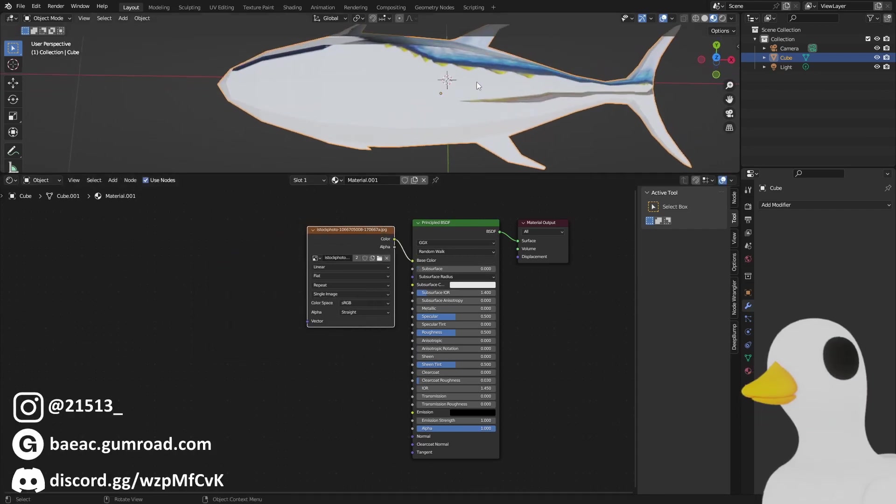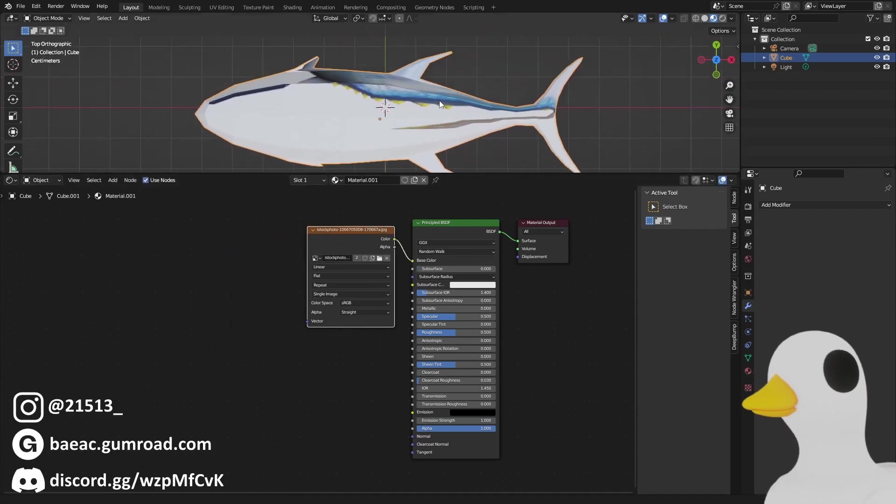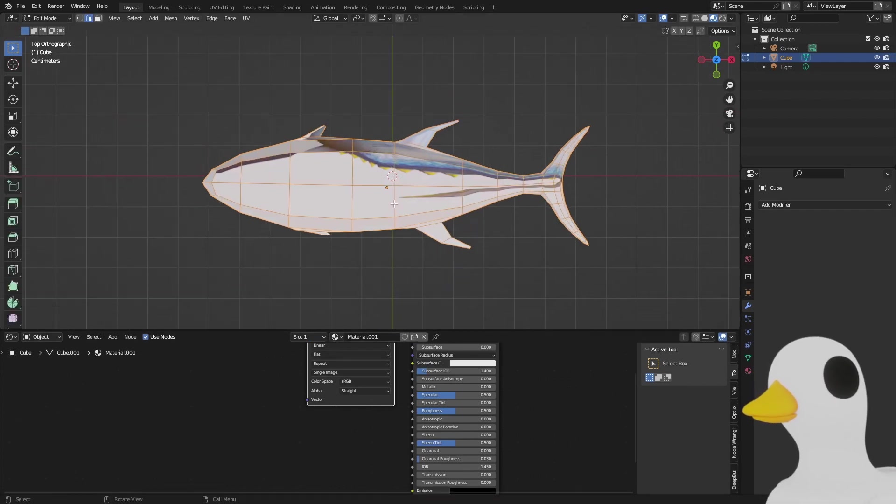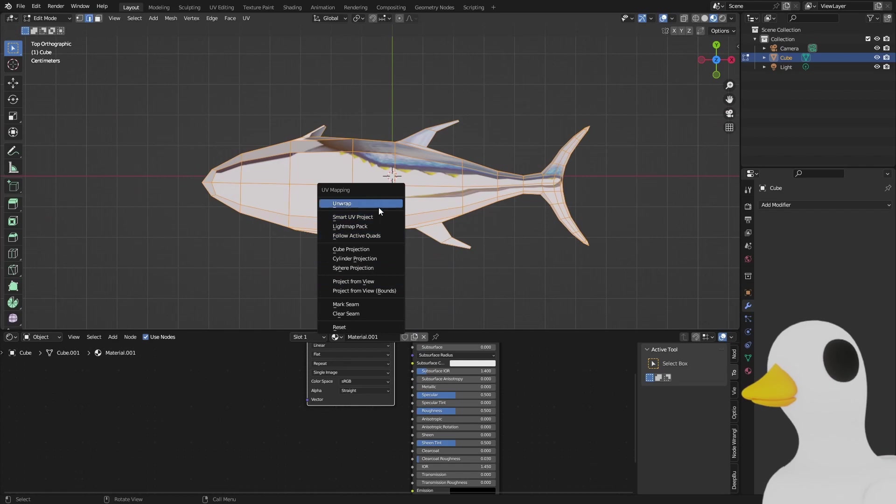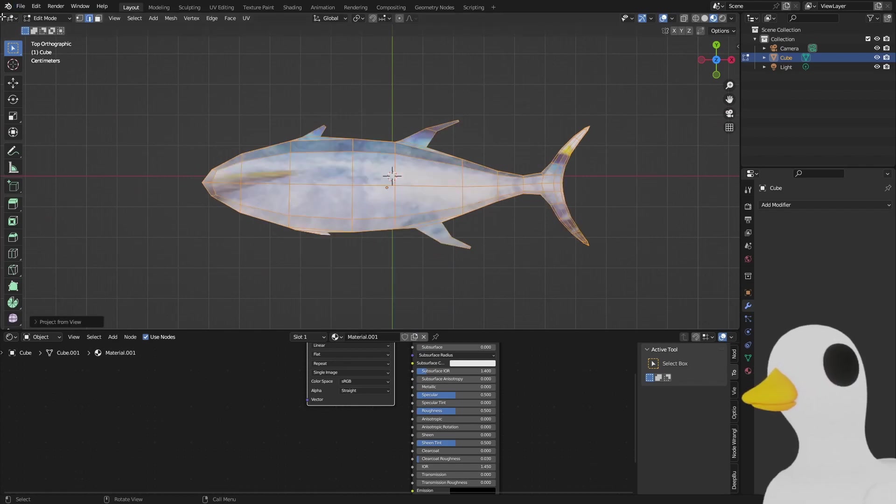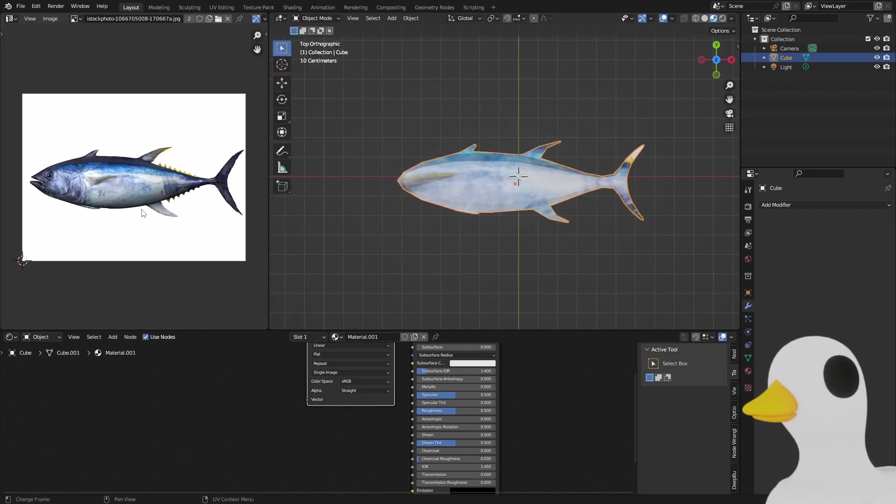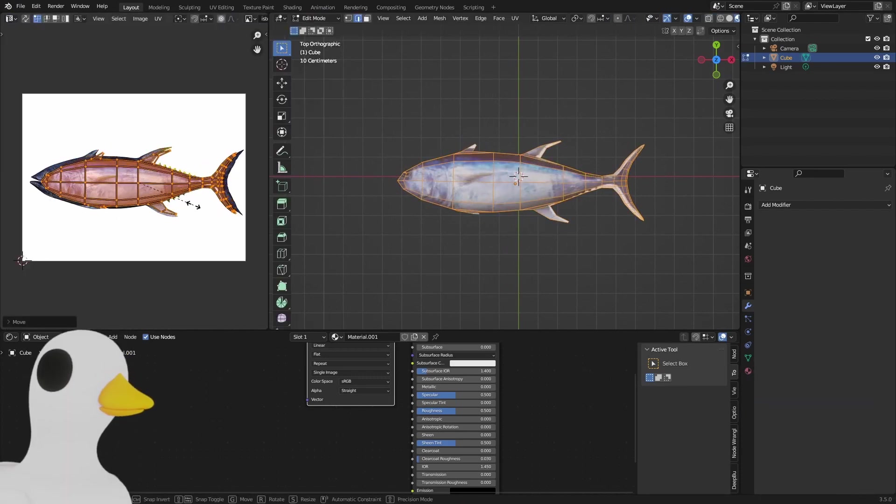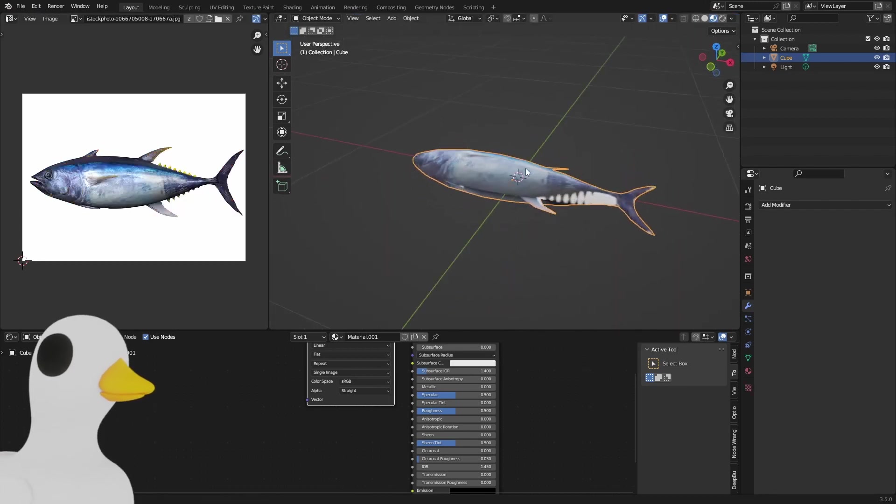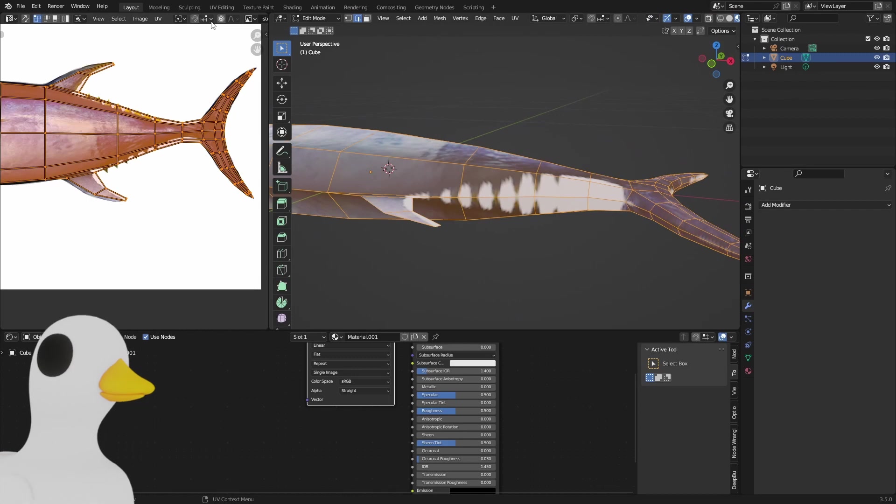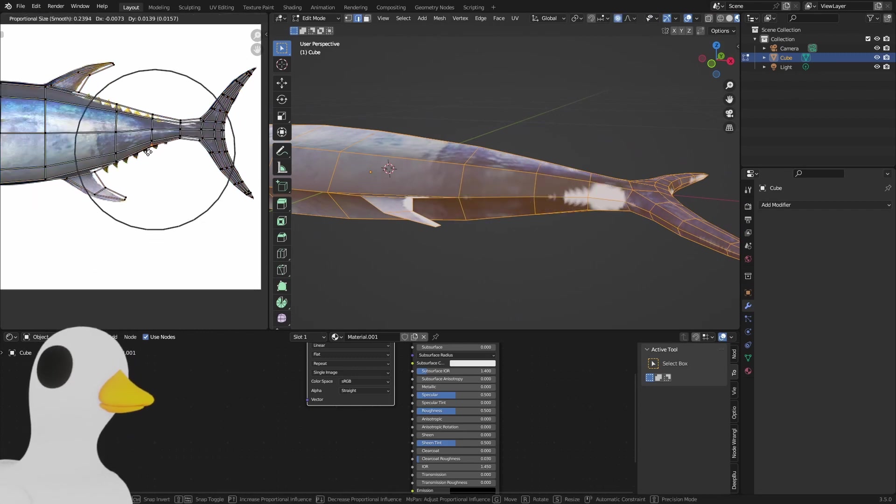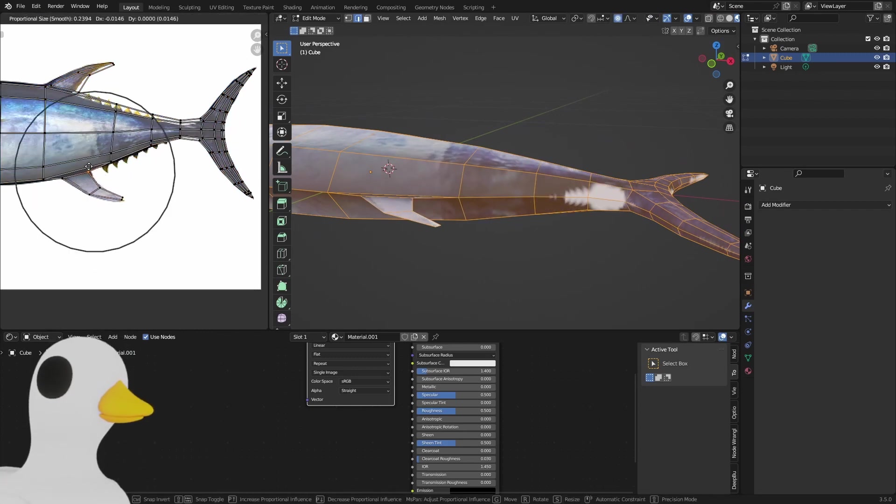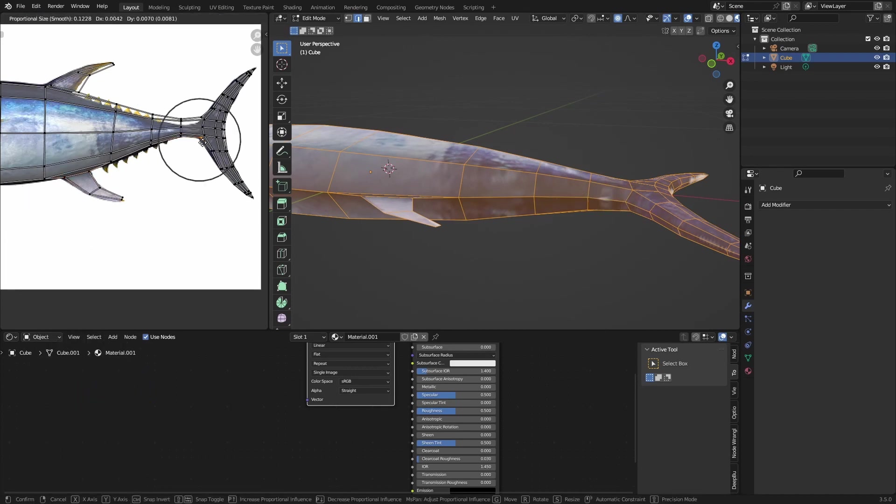What we're going to do is hit top view again and UV project from view. In the UV editor we're just going to resize our fish to fit in the image. We have some white spots here, so we just enable proportional editing and tuck it back in so everything looks like the fish.